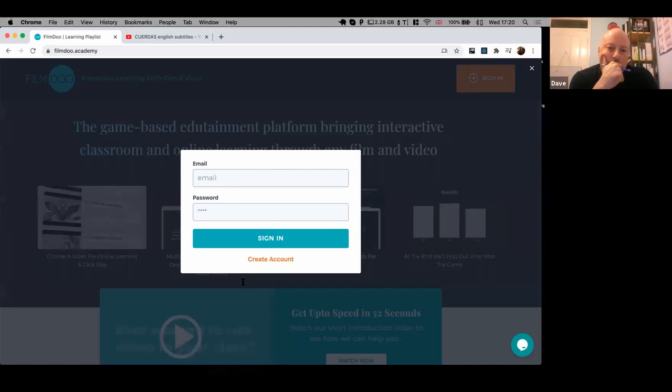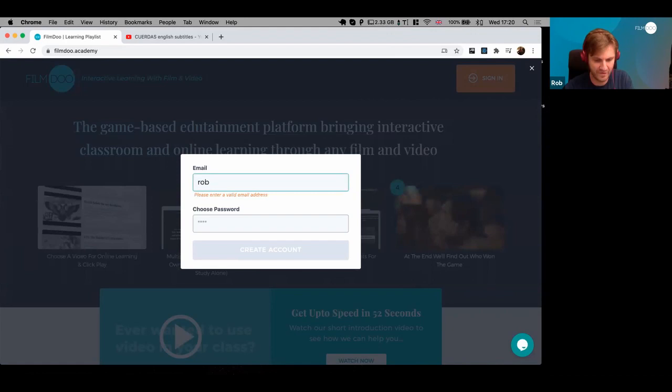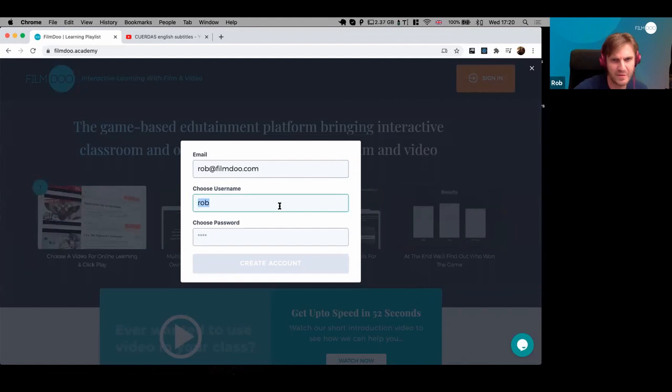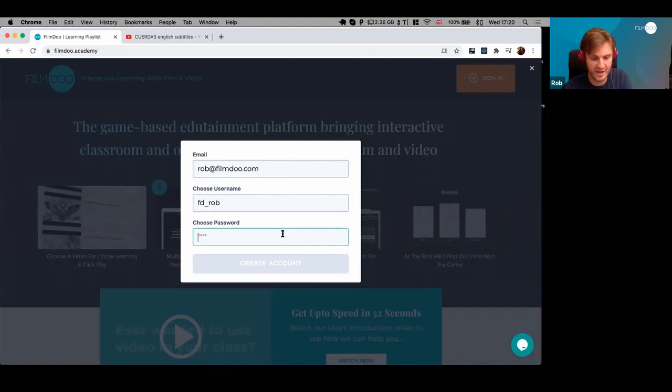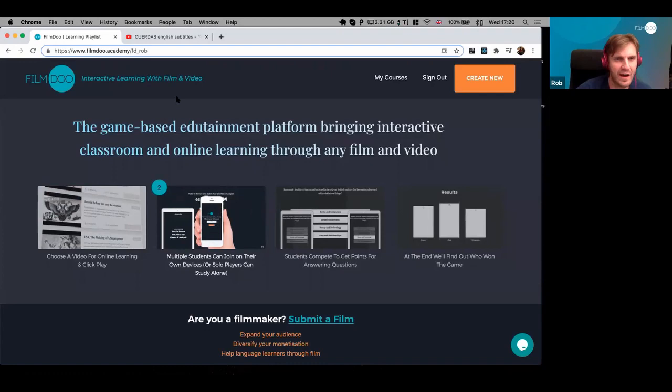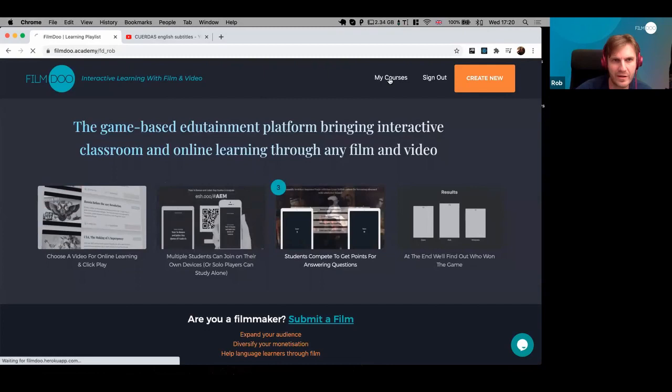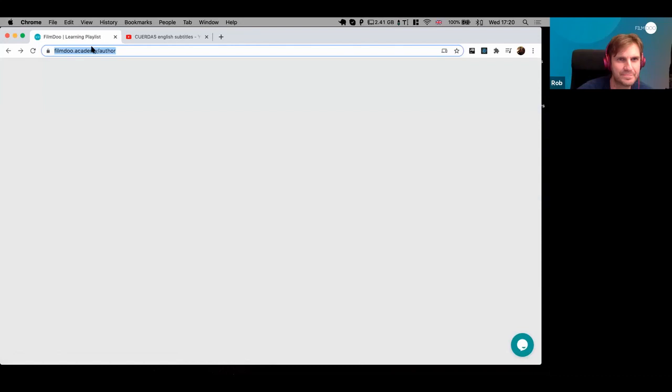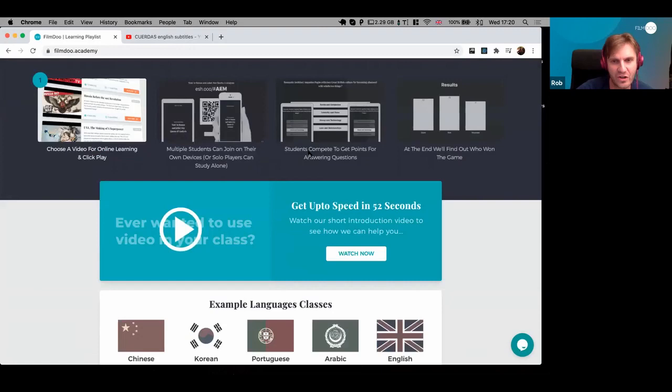If I click 'sign in' in the top right and then 'create account,' that lets me create a new account straight away. I'll write 'robert filmdo' — the system will choose me a username, though it might be too generic and already taken. I'll choose a password and that's created me an account, taking me straight to filmdo.academy with my new username. Right now there's nothing on this page because I haven't created any courses yet.